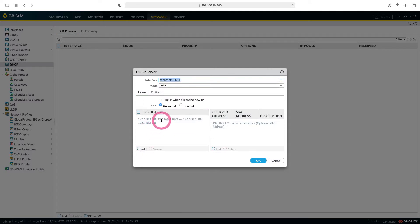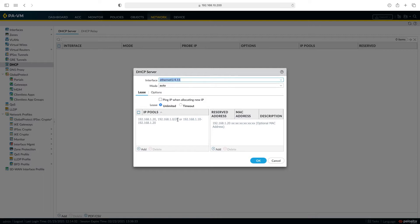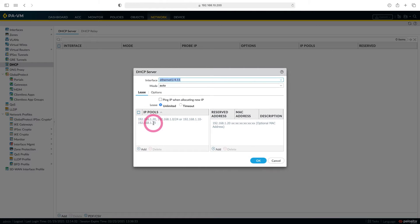If you type 192.168.1.024 it will distribute from 1.1 to 254. Or when you type 192.168.1.10-192.168.1.20, it will distribute 10 to 20 IPs.